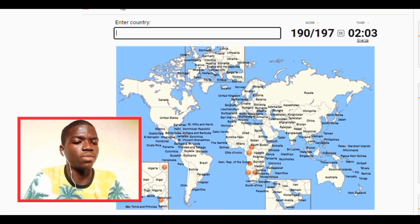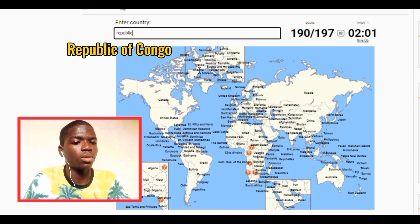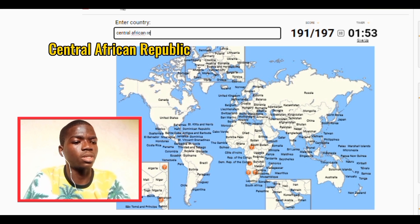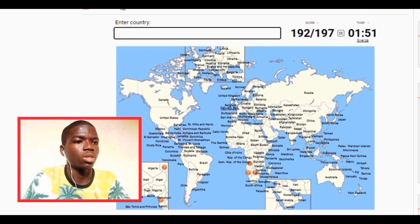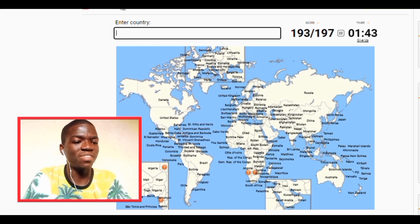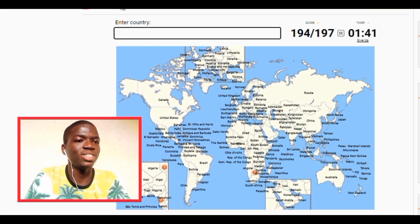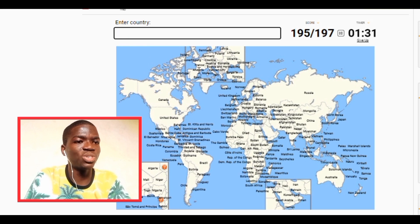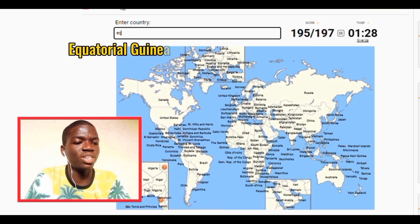Cameroon — we have DR Congo. We have Republic of Congo. Central African Republic. So we have Angola. All right — three left there guys! We have four more to go — Angola. Let me see, we have Namibia. We have Botswana. Two more to go there guys.